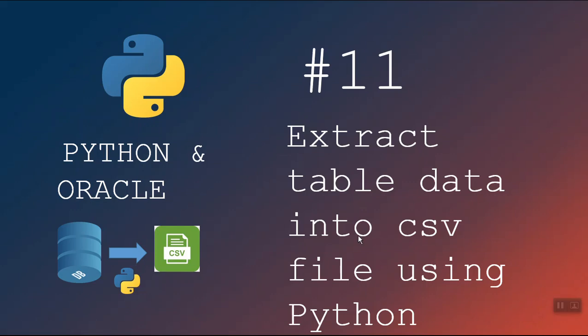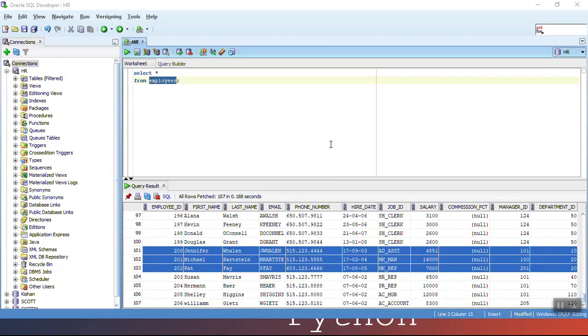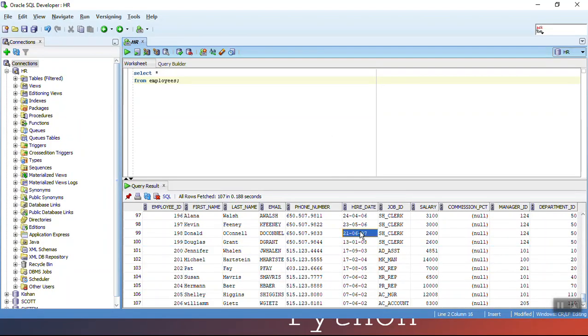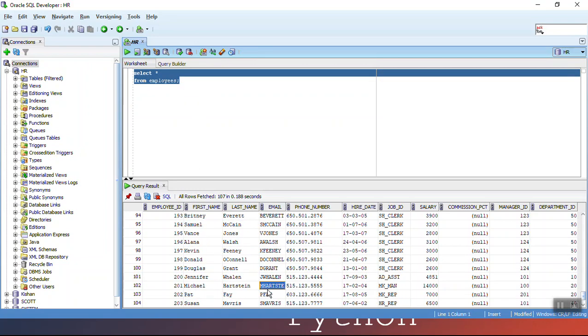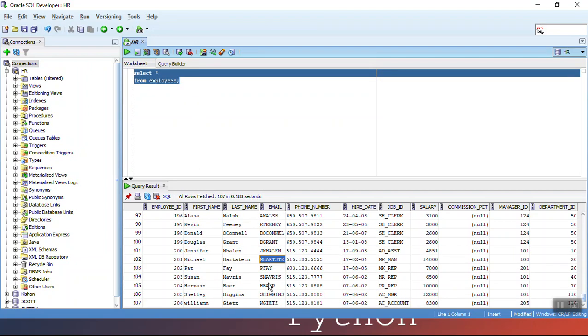Hello everyone, my name is Kishan and in this video we will see how we can extract database table data into a CSV file using Python. Suppose I have a table called employees in the Oracle database. It has around 107 records, and if I want to extract this data into a CSV file, we can do that using the pandas library of Python.